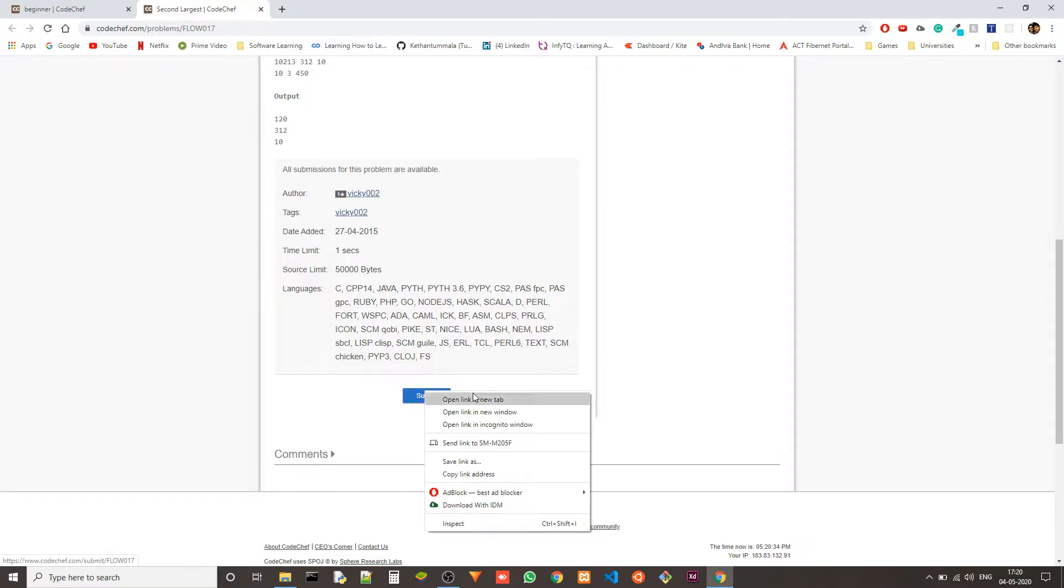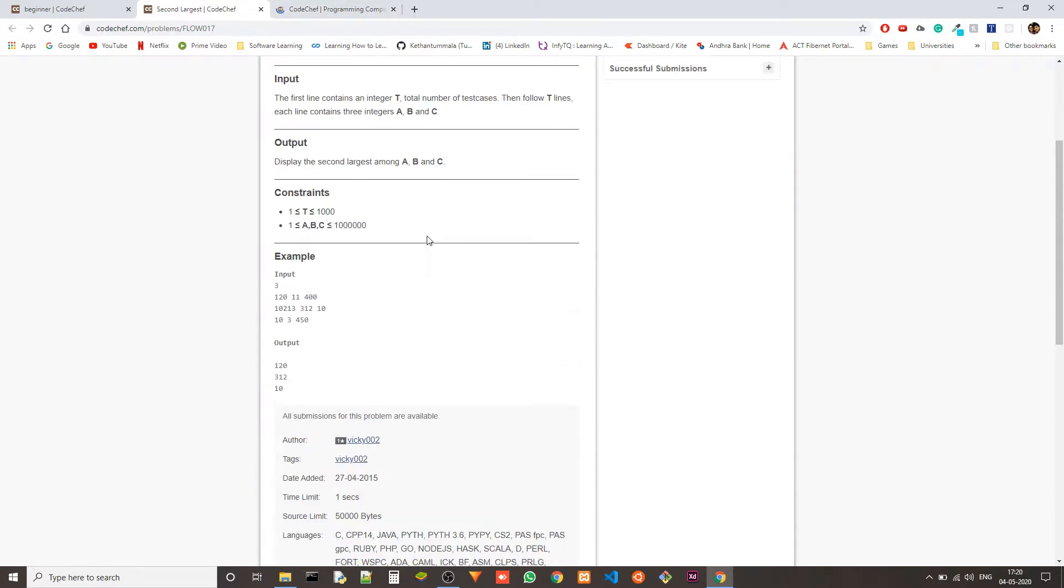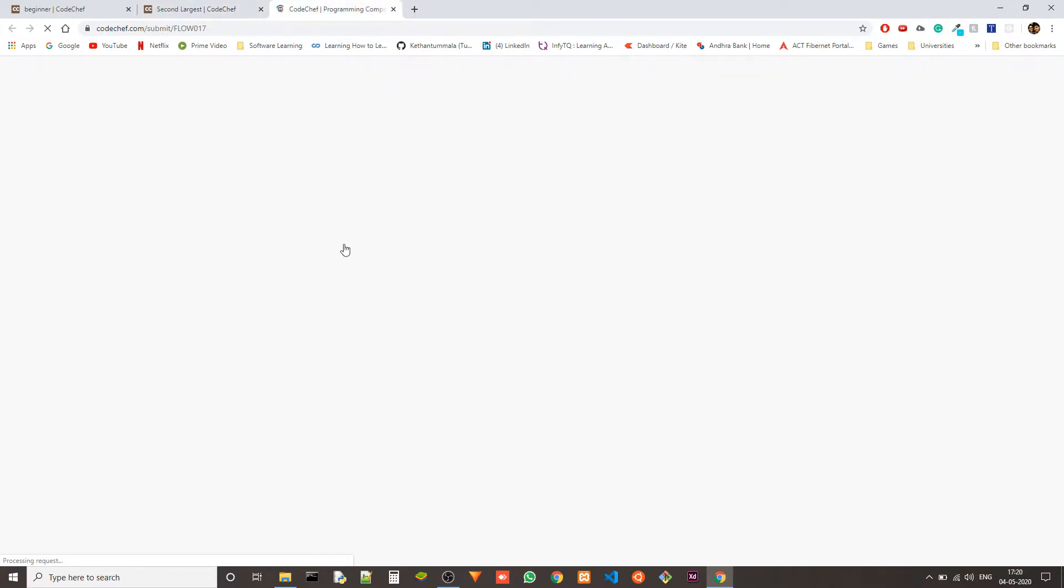Let's jump right into code because it's very simple. We have two ways of doing it. First one is that we can write a bunch of if-else statements and we can find the second largest number.